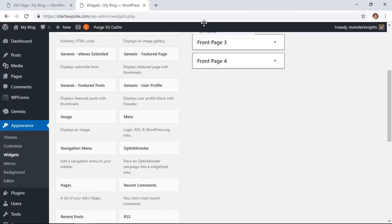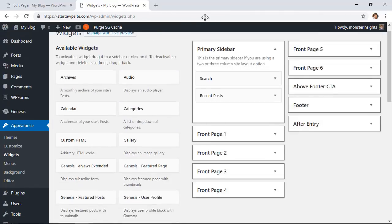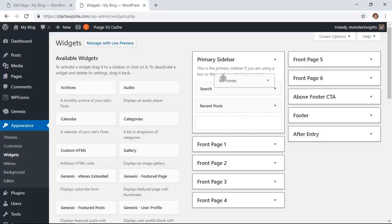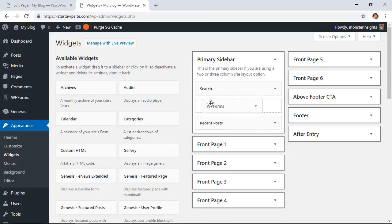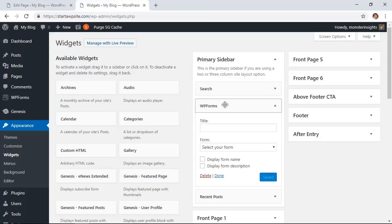And from the primary sidebar of your WordPress site want to scroll down and find the WP forms widget. So I'm going to left-click and I want to drag this up to my primary sidebar and put it where I want it to go.